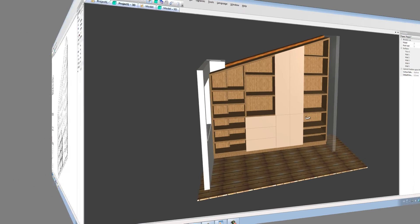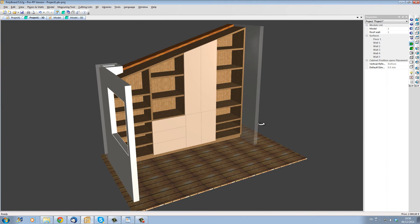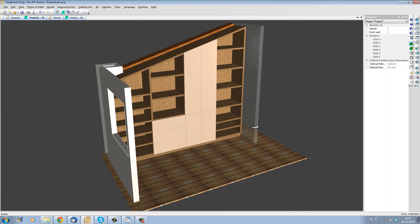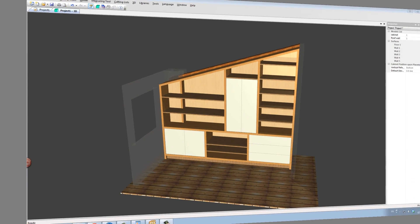I have been able to design this unit in under 10 minutes. As you can see, designing even complex projects with PolyBoard is fast, easy and efficient.